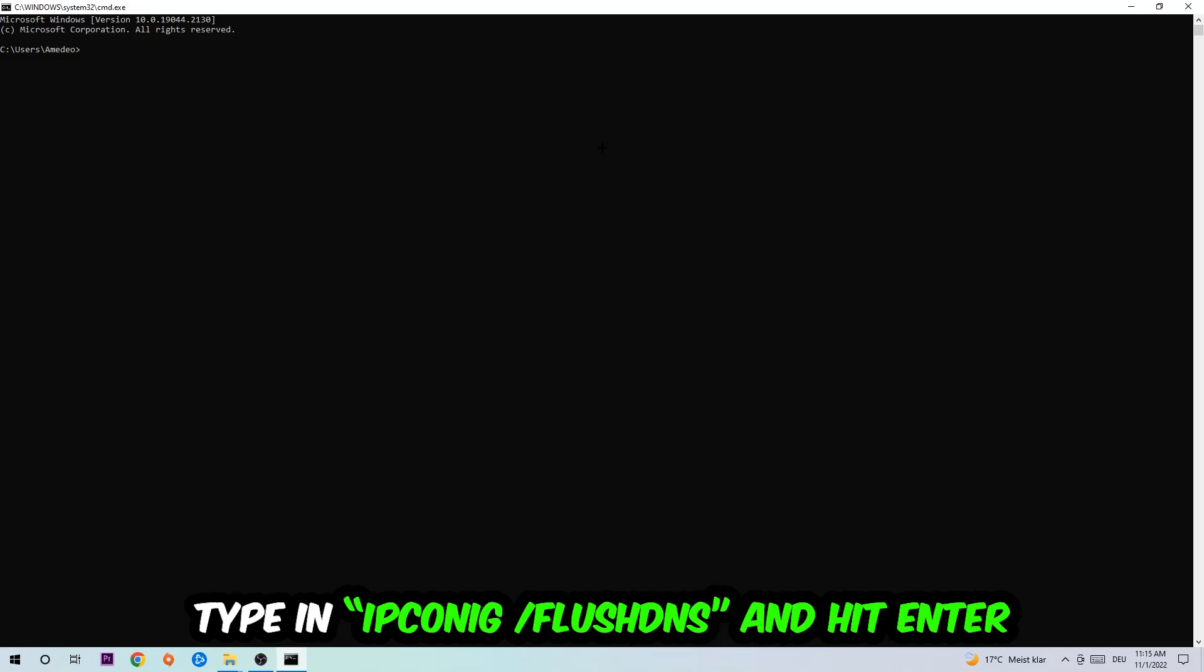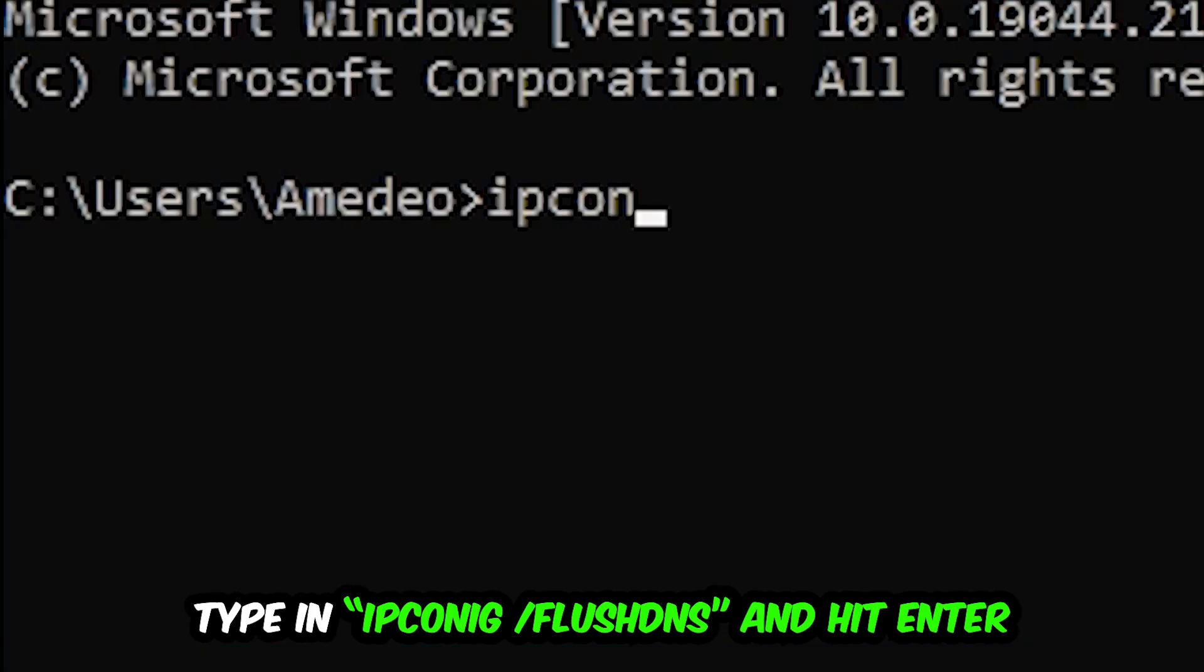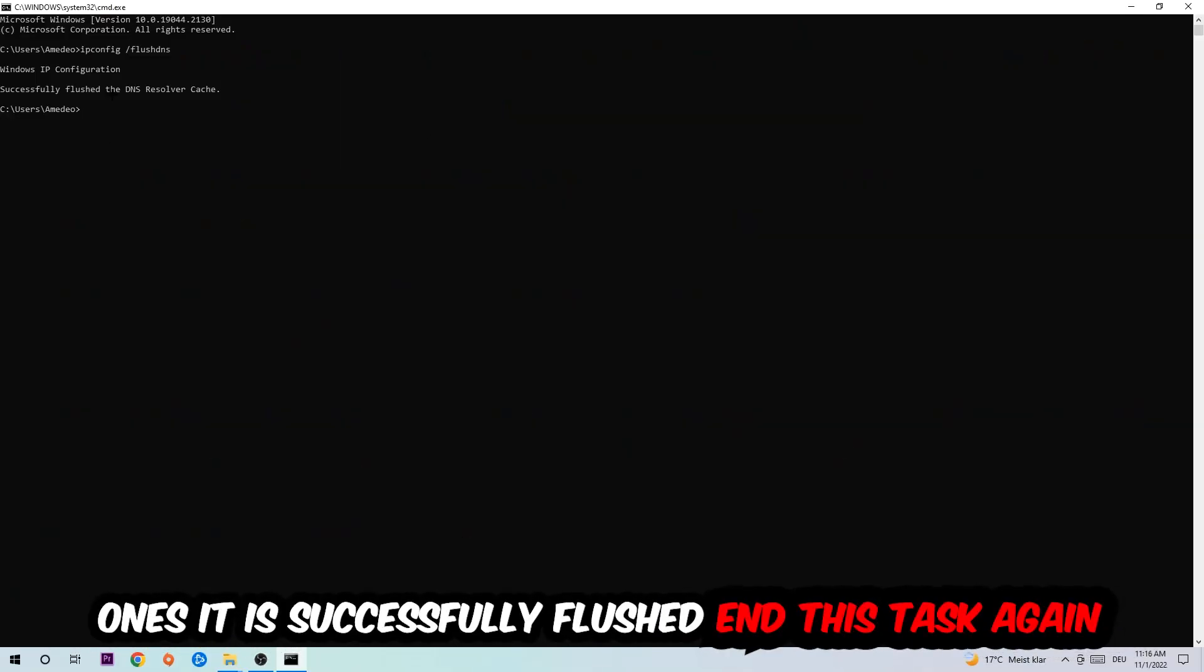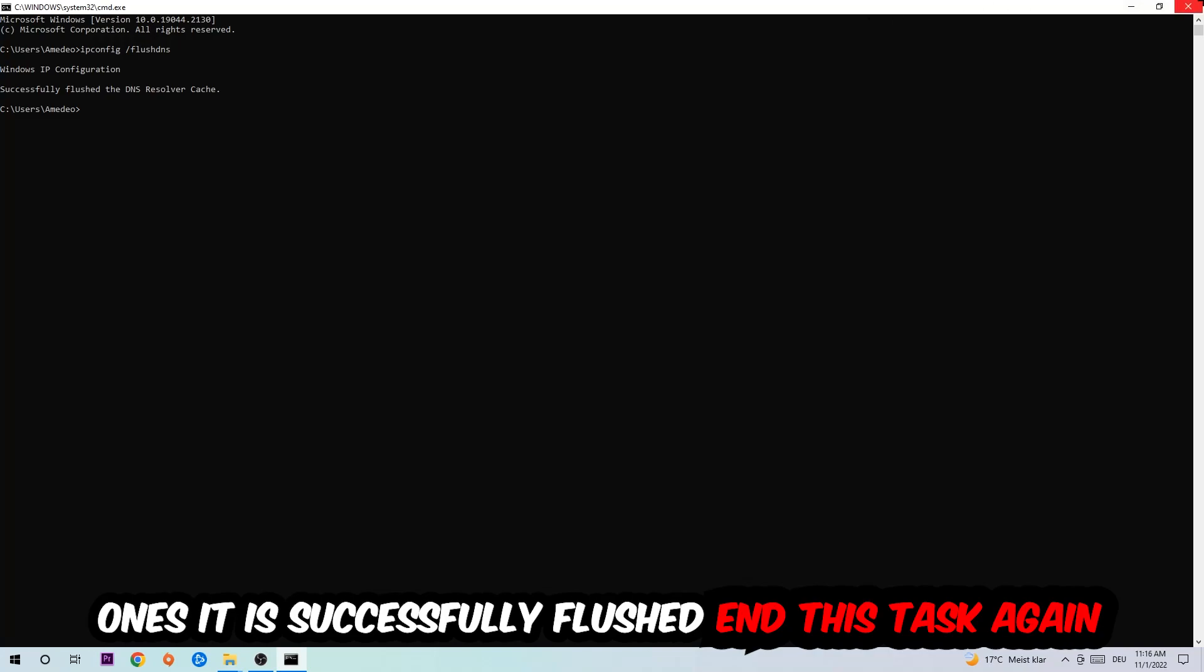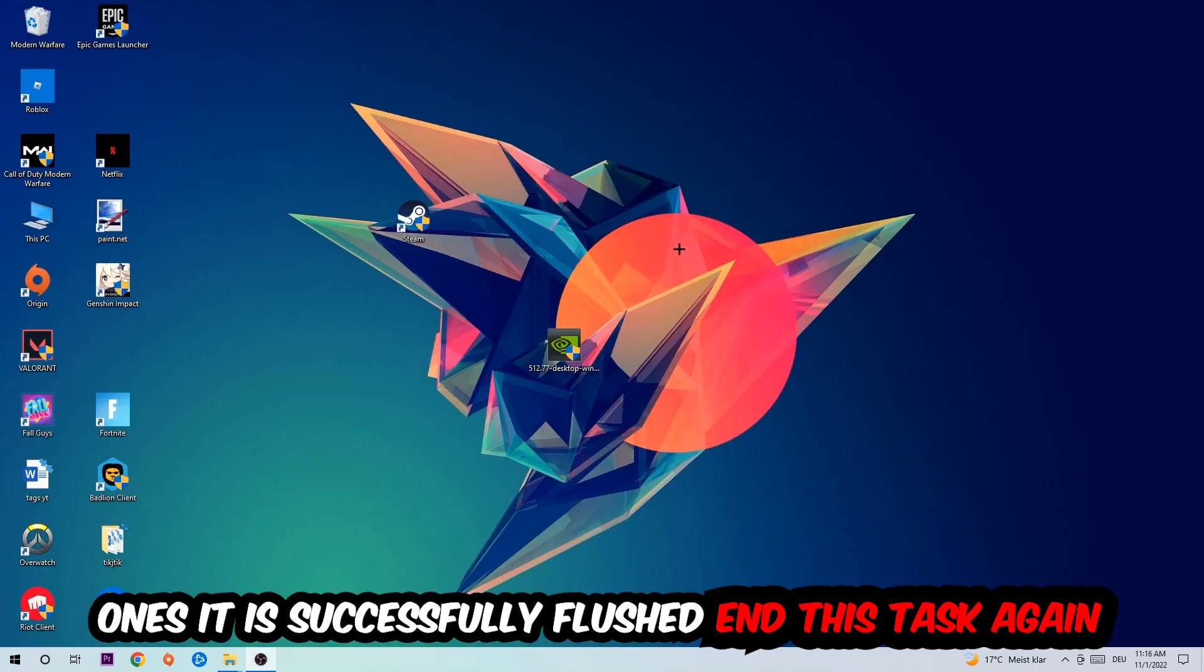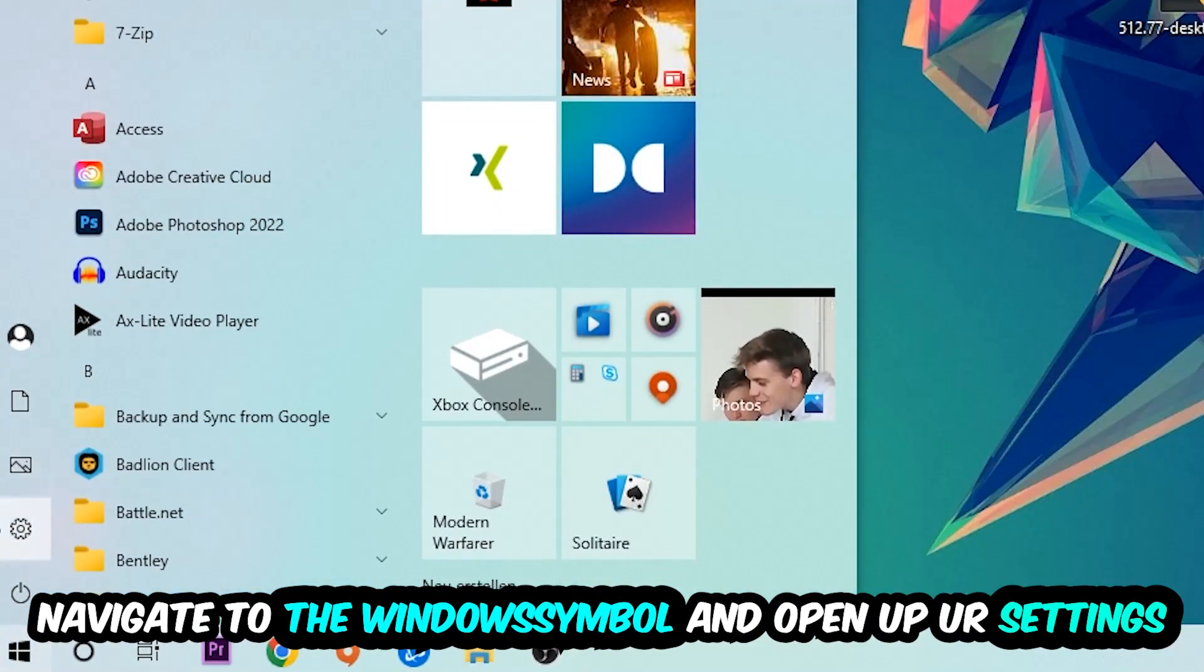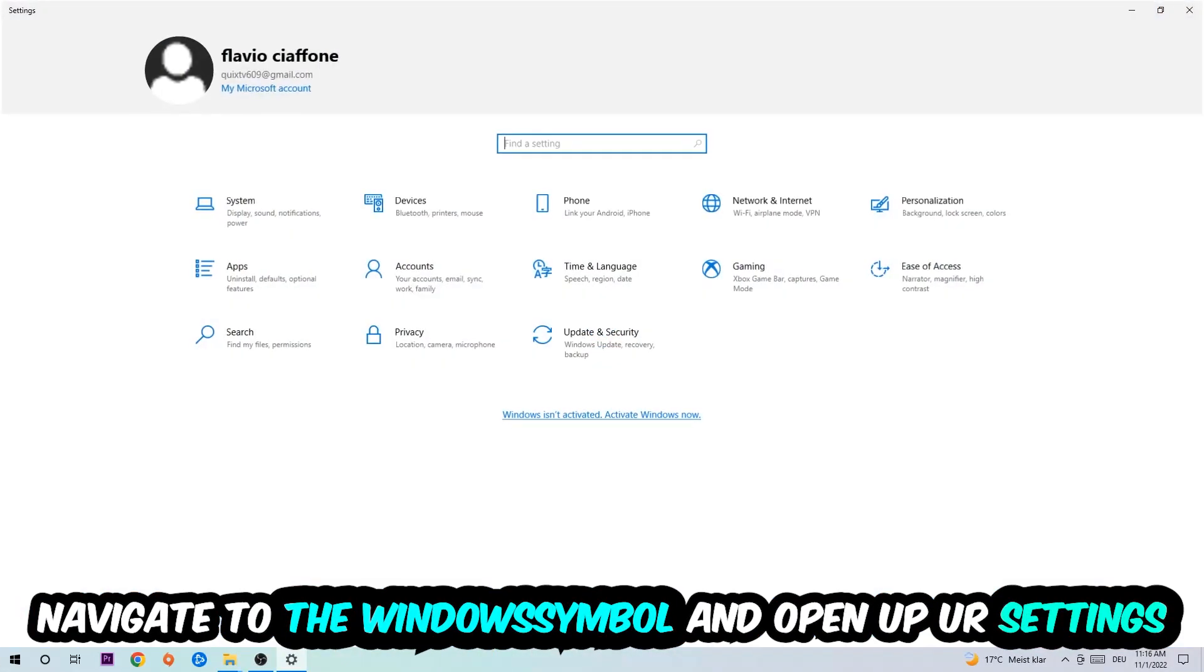Type ipconfig space slash flushdns and hit enter. Once it is successfully flushed, you should be able to end this task. Navigate to the bottom left corner, click the Windows symbol, and open up your settings.